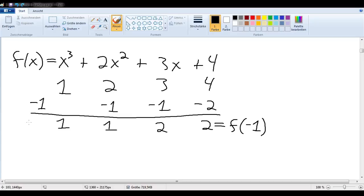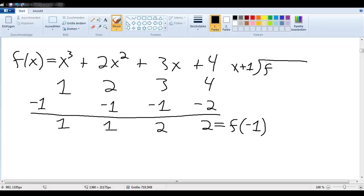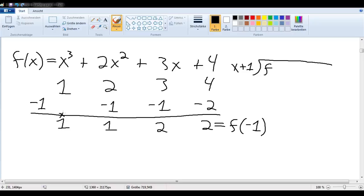That is, if we interpreted that as synthetic substitution, that is the answer we would get. If we wanted to interpret this as synthetic division, then we would have divided f by x minus negative 1 — in other words, x plus 1. And we got an answer, so this would be our quotient: x squared plus x plus 2, with a remainder of 2 as well.